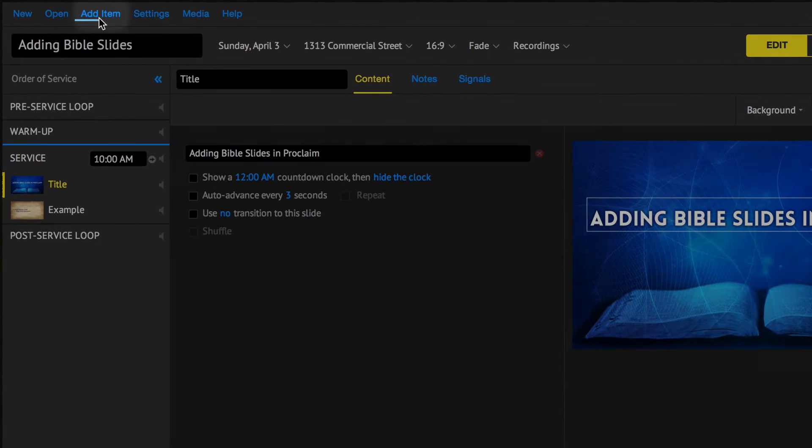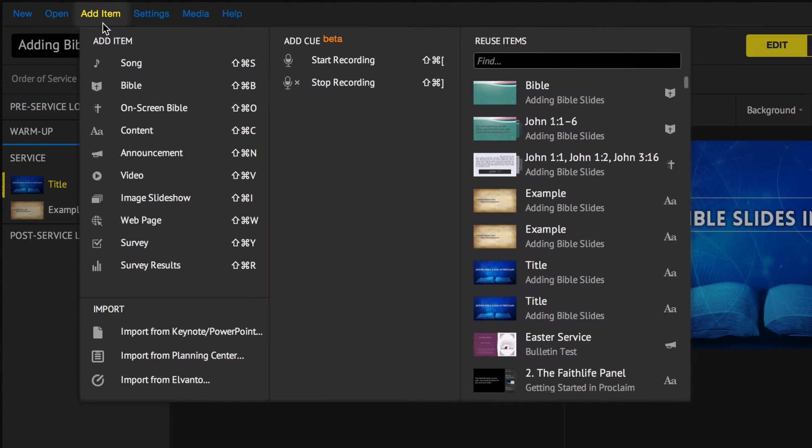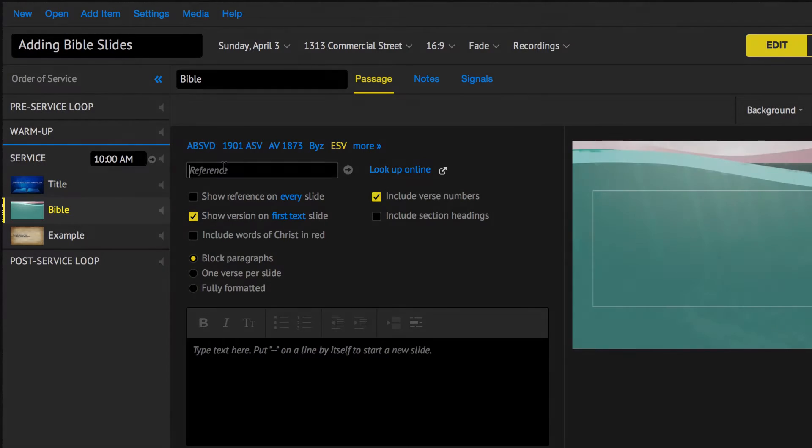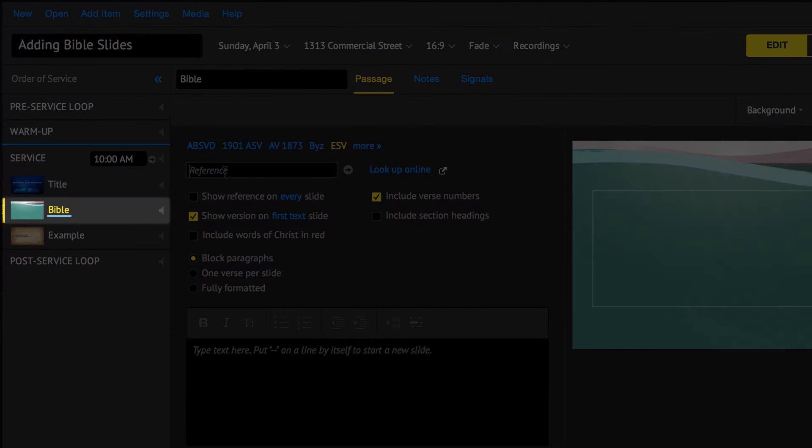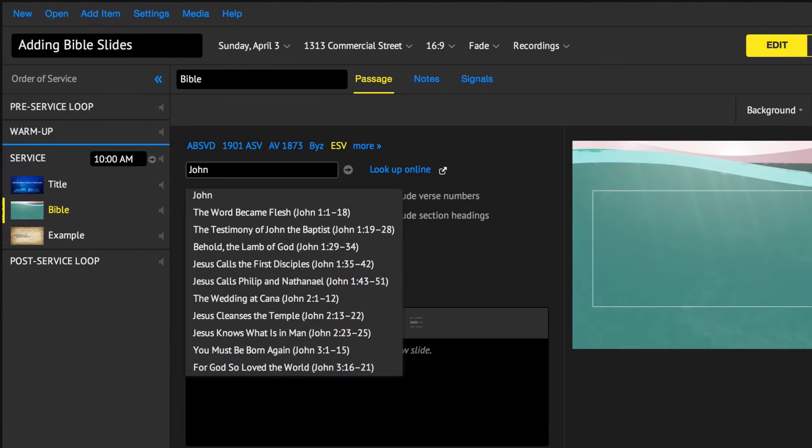Add a Bible verse or multiple verses by clicking Add Item in the upper left menu. Then select Bible. The new Bible item will be added to the Order of Service panel on the left.